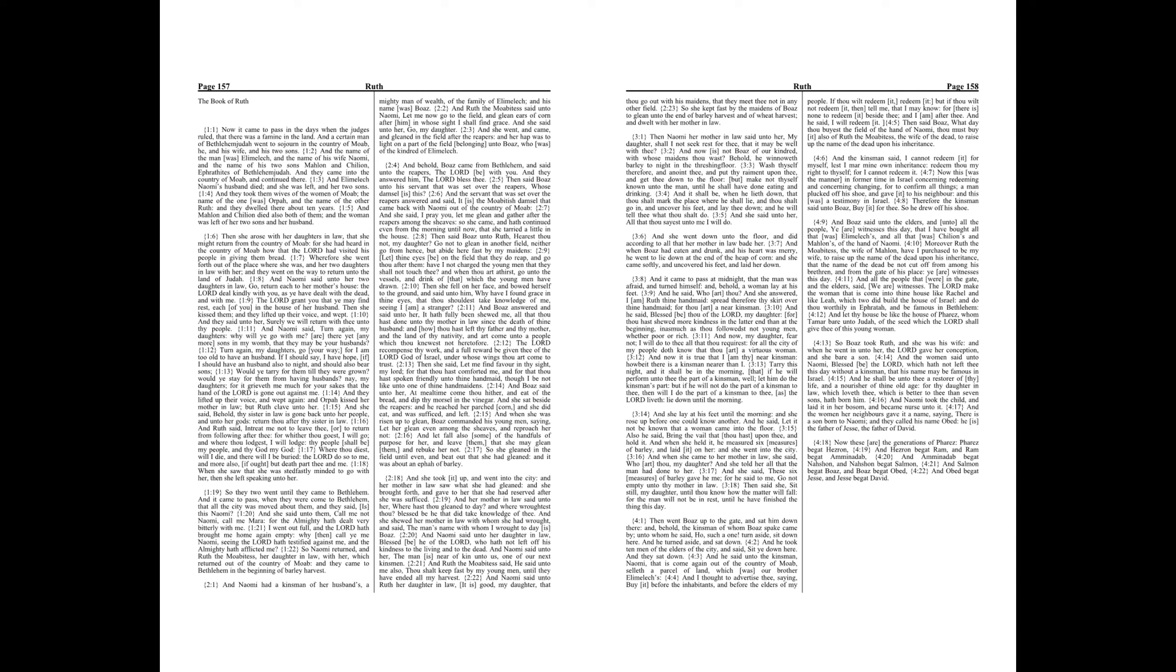And Boaz said unto her, At mealtime come thou hither and eat of the bread, and dip thy morsel in the vinegar. And she sat beside the reapers, and he reached her parched corn, and she did eat and was sufficed and left.